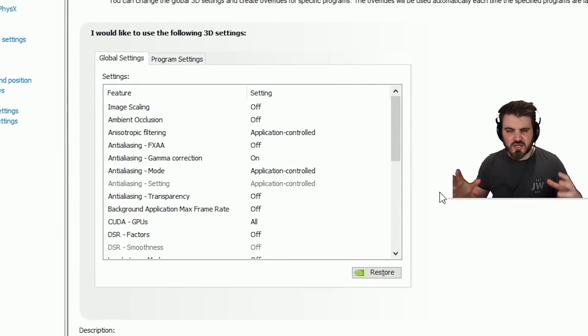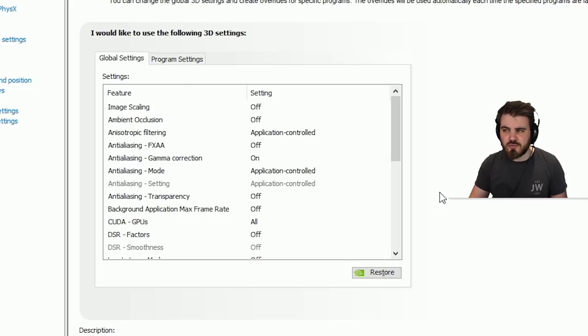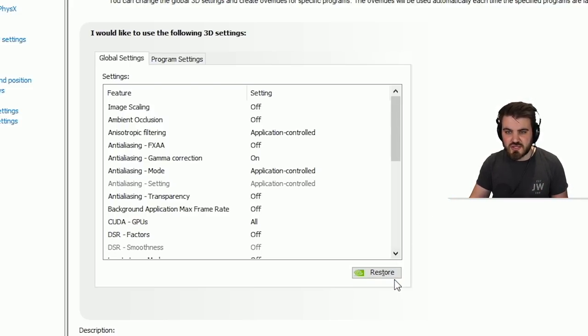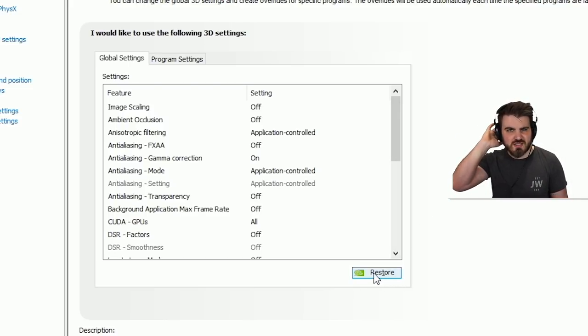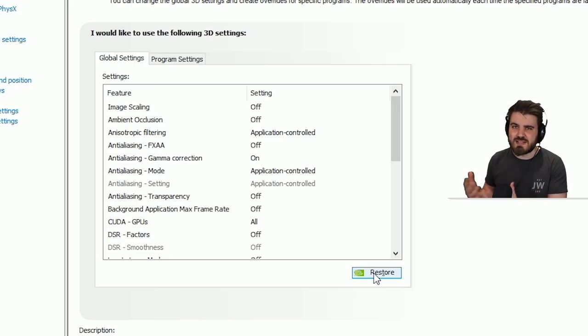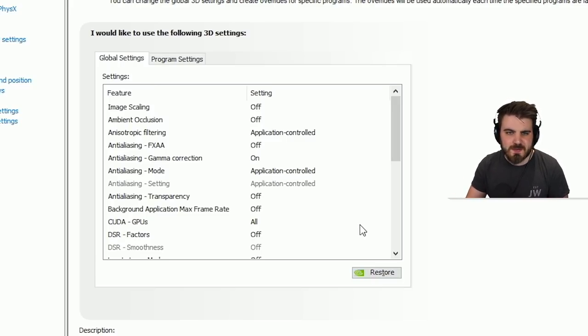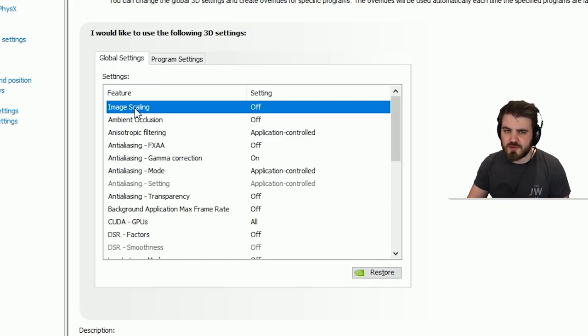Some of you guys will have come in here and messed around with these settings. I would recommend that for this video to follow along with it, you start off by just clicking this restore button. This will put you back to the defaults that would happen if you reinstalled a fresh install of the drivers. Next, let's start at the top.